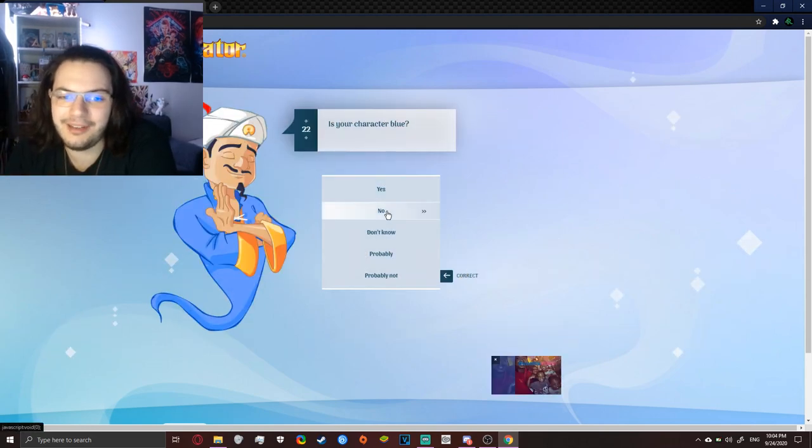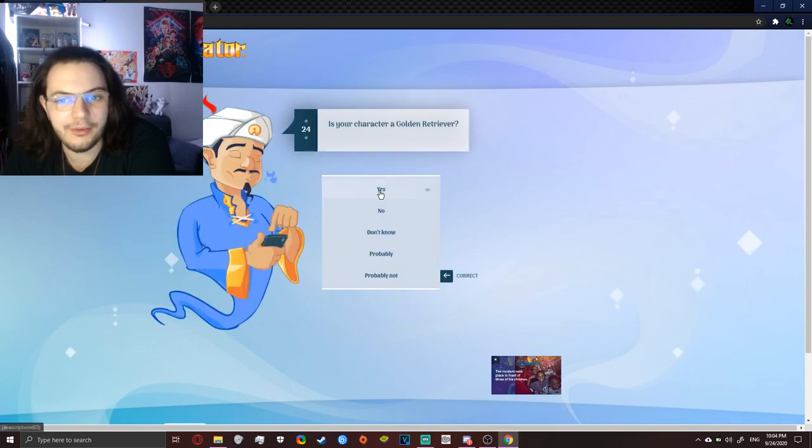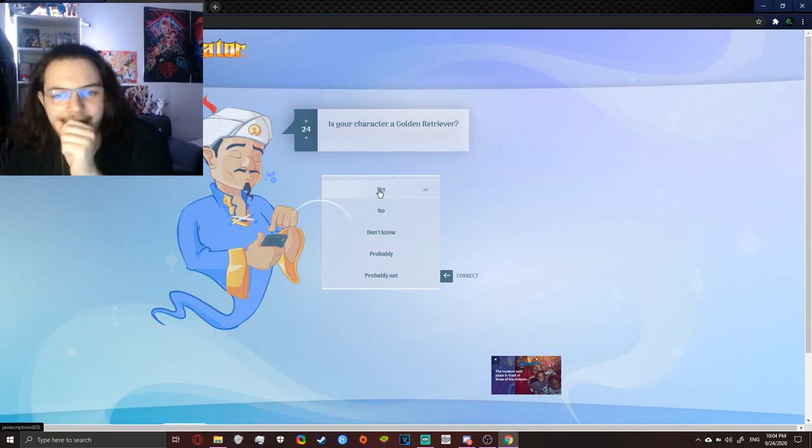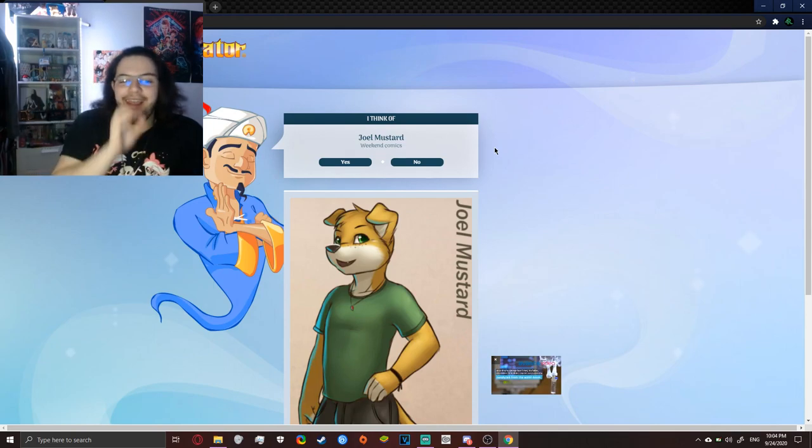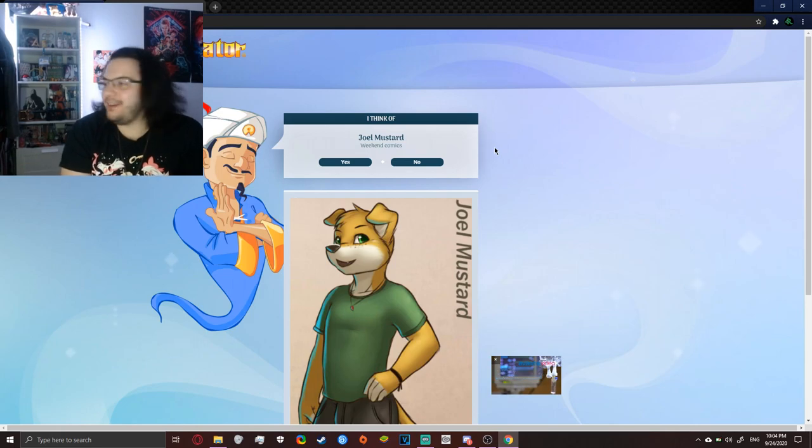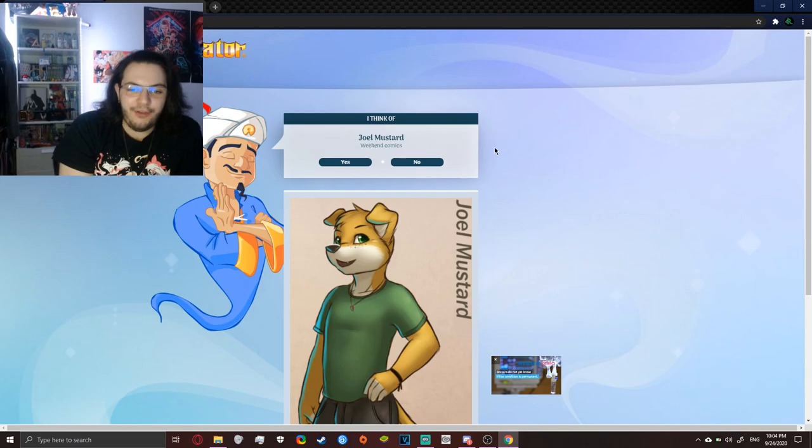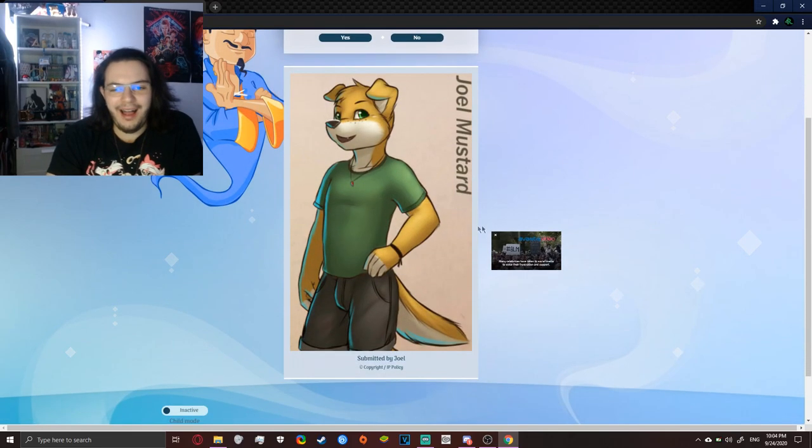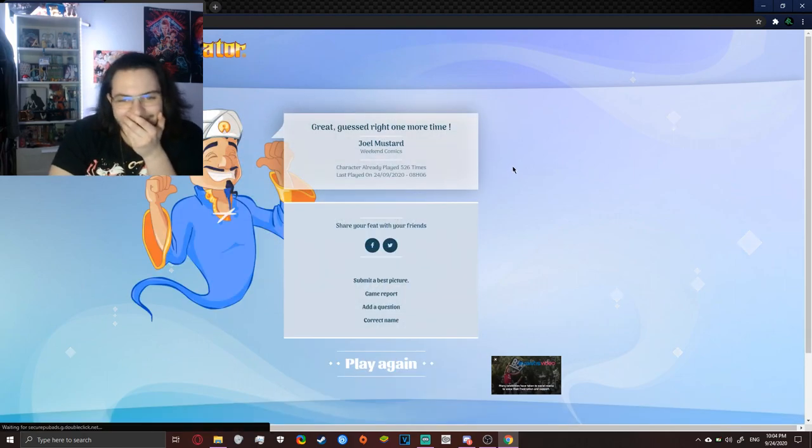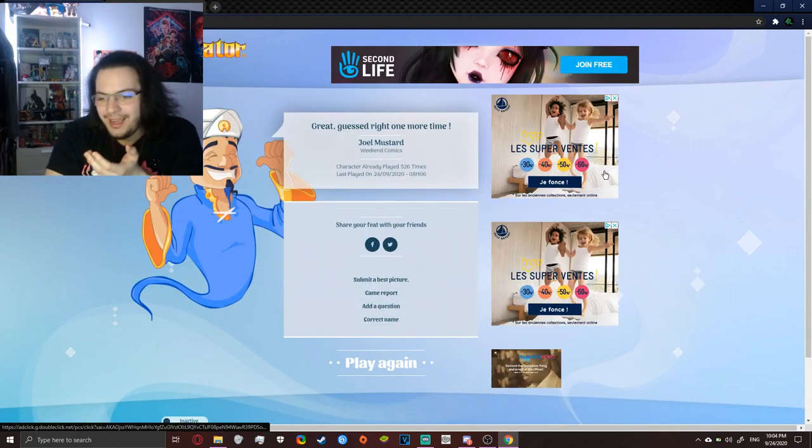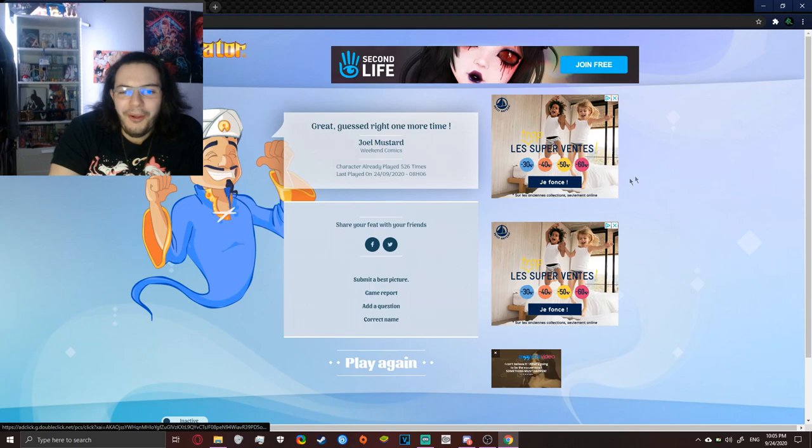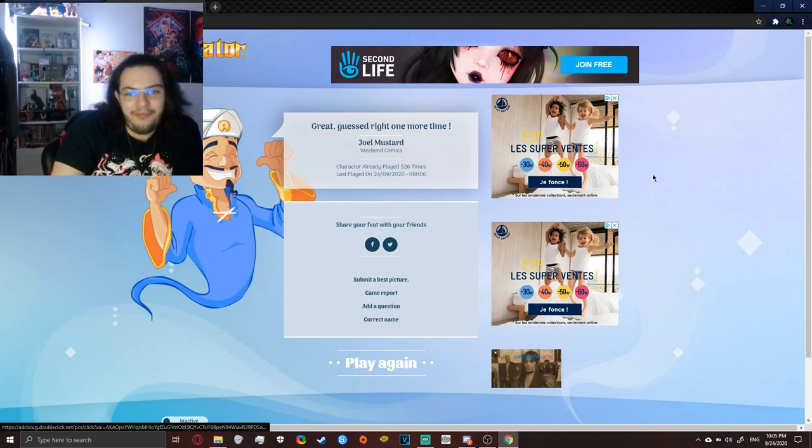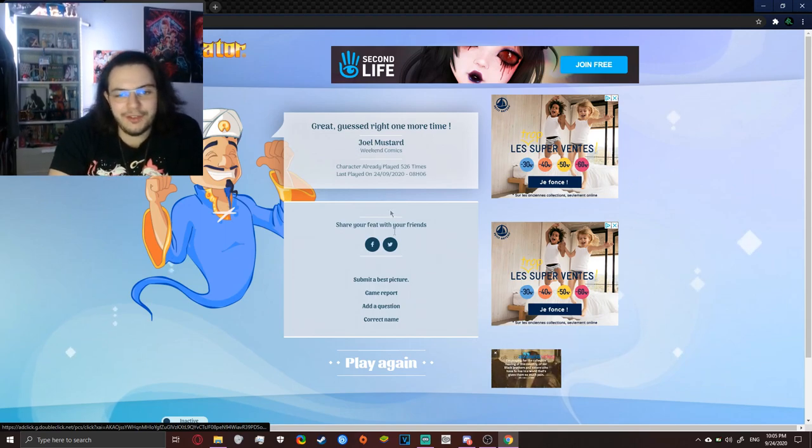yes, oh my, wait, oh my god, wait, he know this, okay, he is a furry, 100%, he is a fucking furry, oh my god, he even know him, wow, how much, what, oh my god, someone played him, someone played him, like, 20 hours ago, what, 500 times, oh my god,